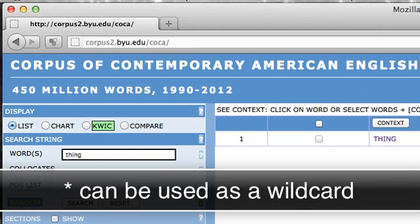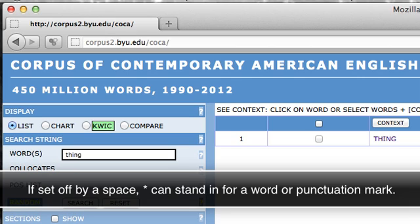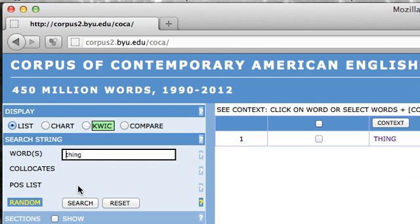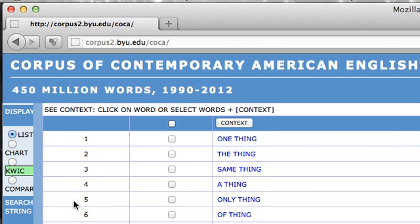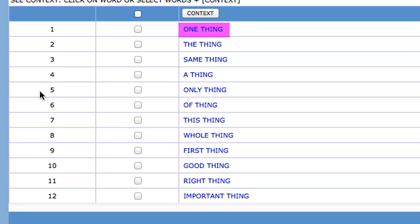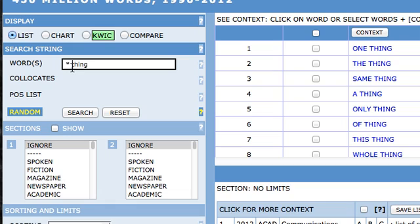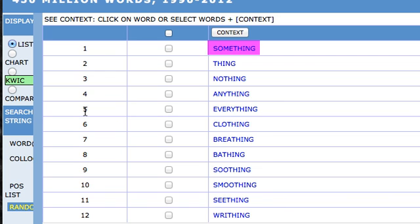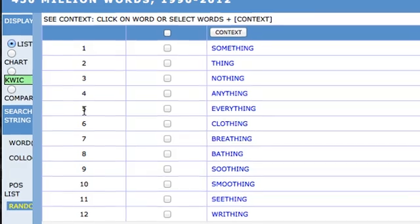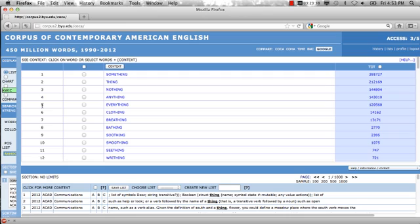For example, we might ask: what words most frequently occur before the word 'thing'? In COCA, you can use the asterisk as a wildcard. If set off by a space, the asterisk will stand in for a word or punctuation mark. So we can type in an asterisk followed by a space, then 'thing.' According to the results, the most frequent word that occurs before 'thing' is 'one,' which is a little surprising given that 'thing' is a noun. In addition to having the asterisk stand in for an entire word, you can use it to stand in for part of a word — type in the asterisk immediately followed by 'thing' without a space. The most frequent token is 'clothing,' and the seventh is 'breathing.'